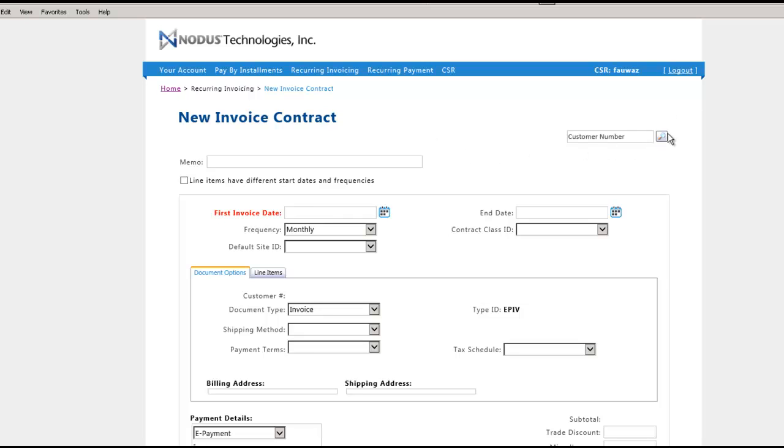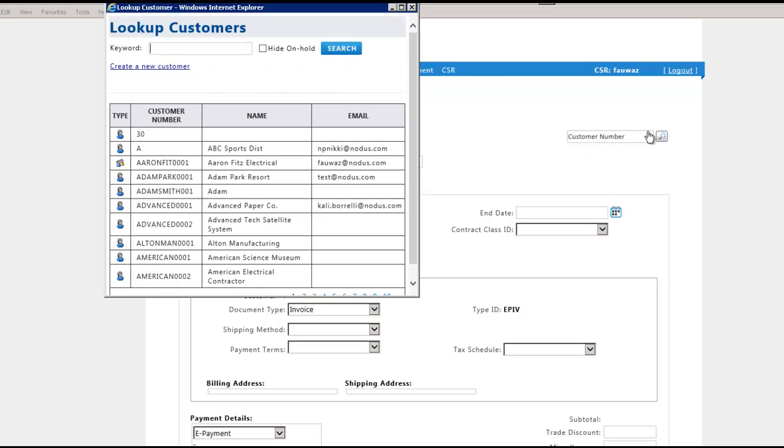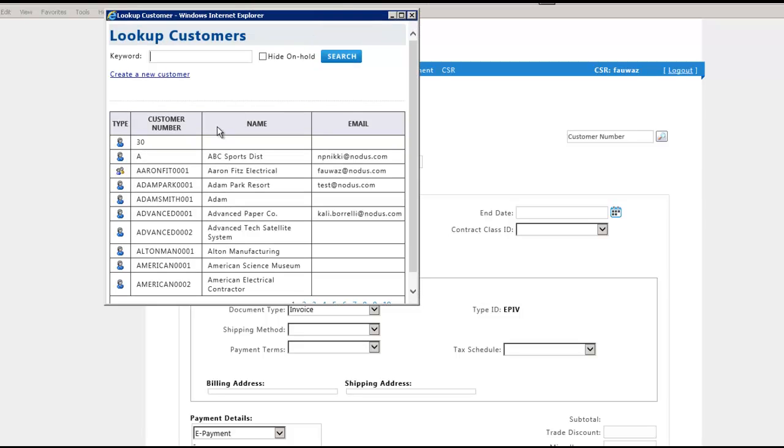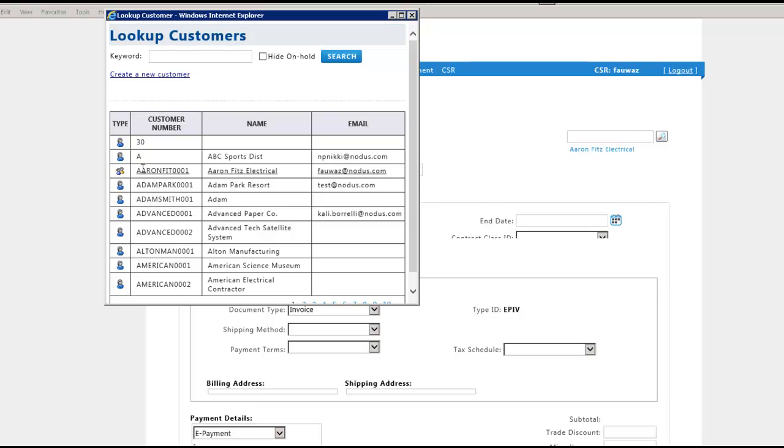Here you will have a choice to either create a recurring billing contract for an existing customer or a new customer. New customer accounts will also automatically be created in GP.